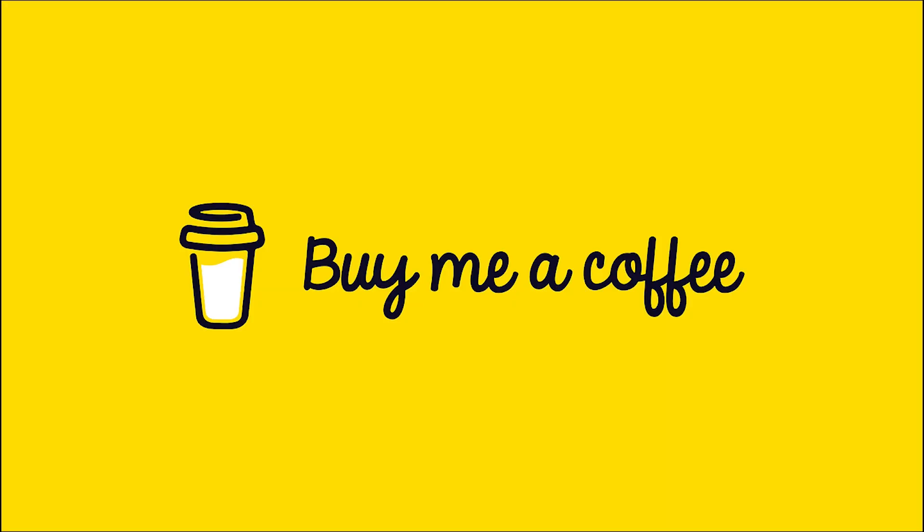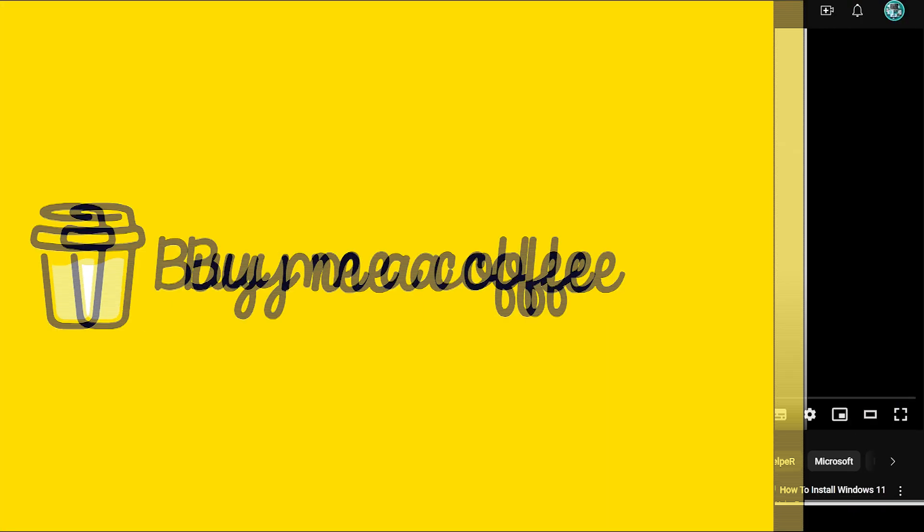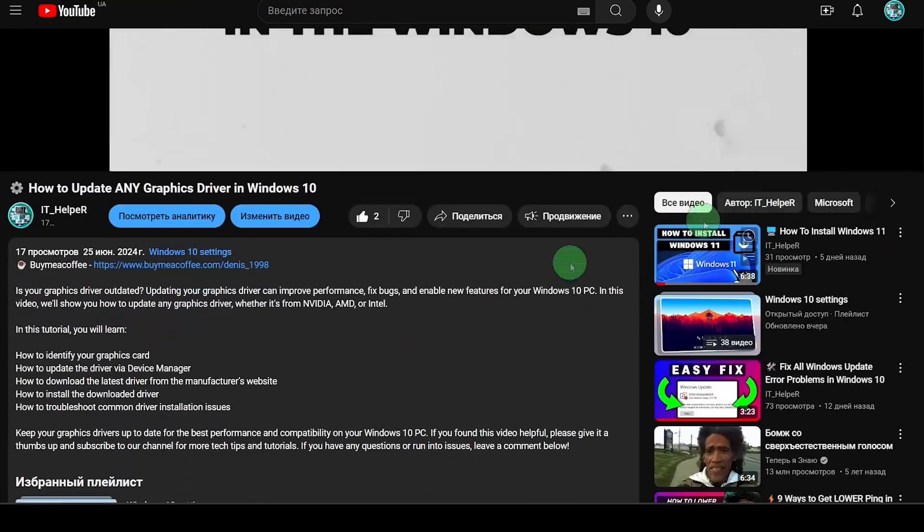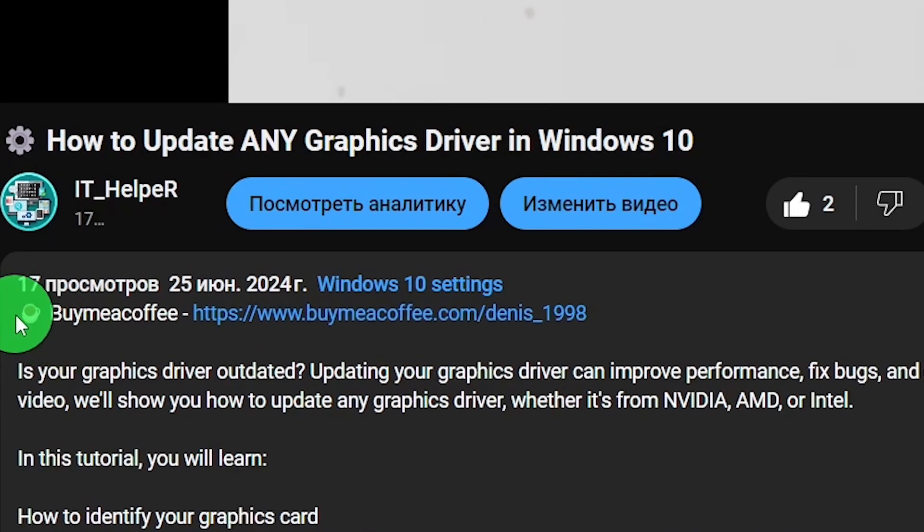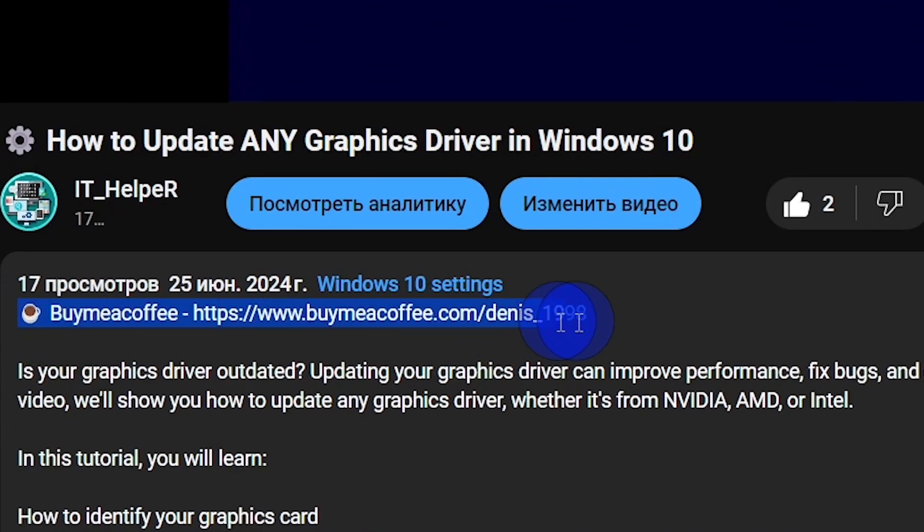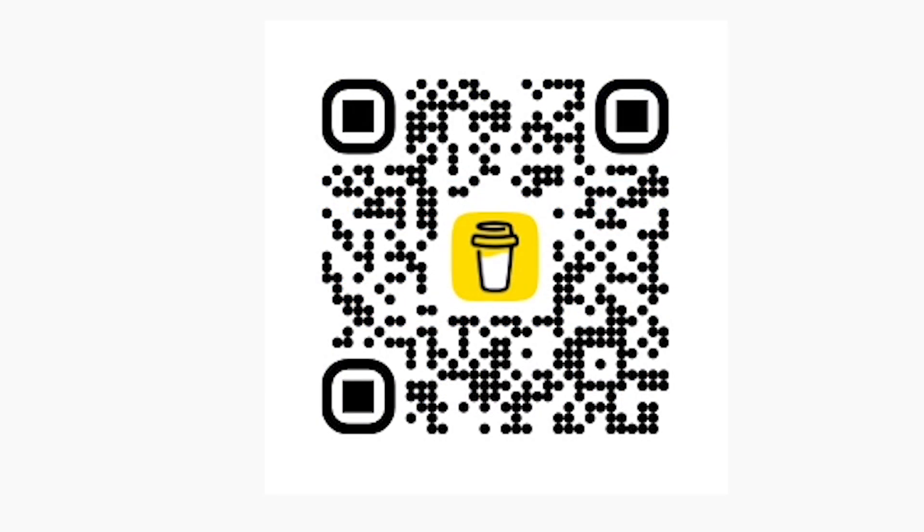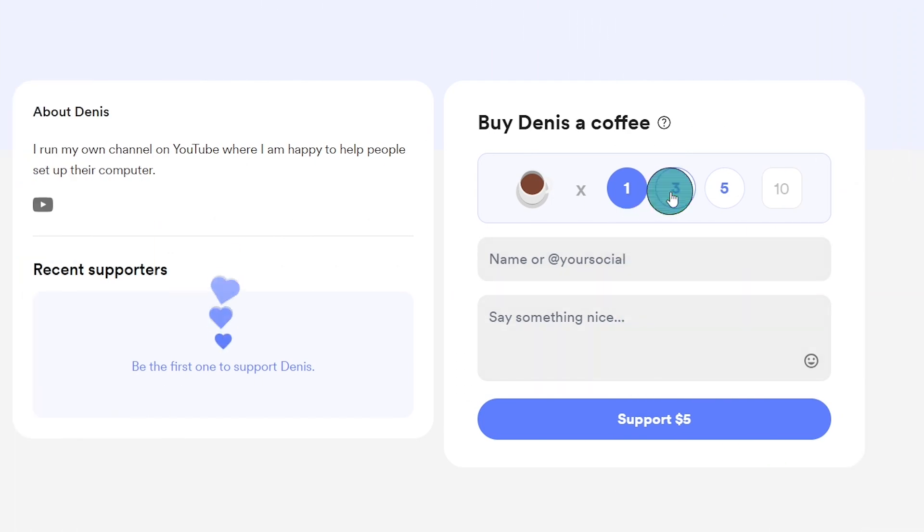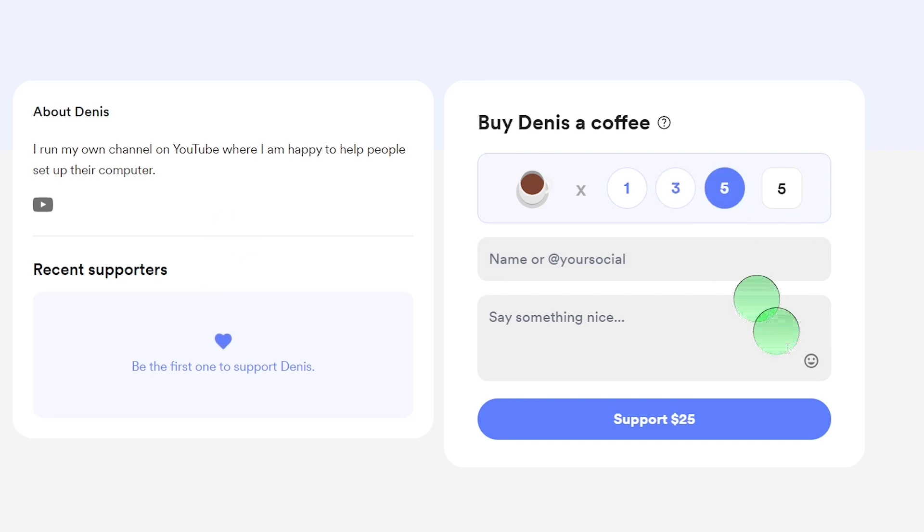Before we get started, you can help me continue creating useful content by supporting me through the Buy Me A Coffee service. The link to my Buy Me A Coffee profile is in the description below this video. You can also visit the site by scanning the QR code displayed on the screen with your smartphone. Any amount you choose to donate will be incredibly valuable to me. Thank you for your support and attention.